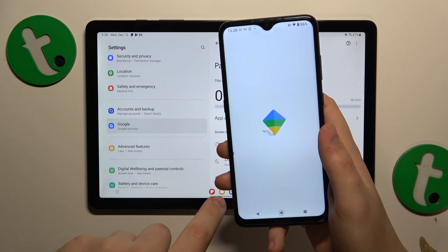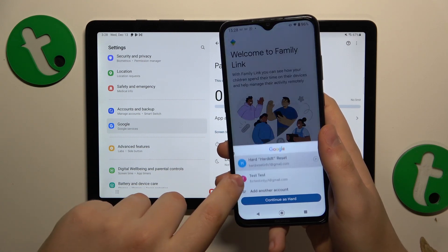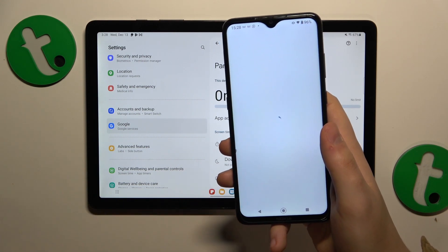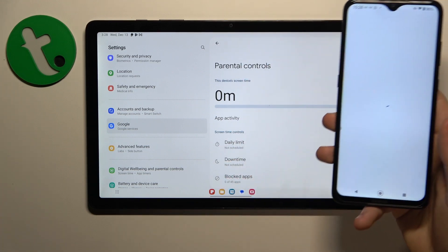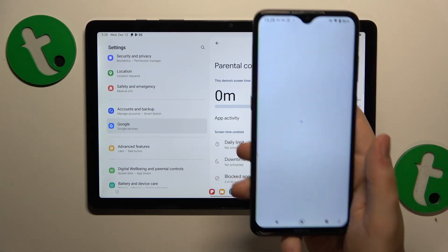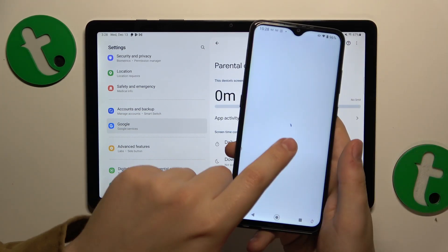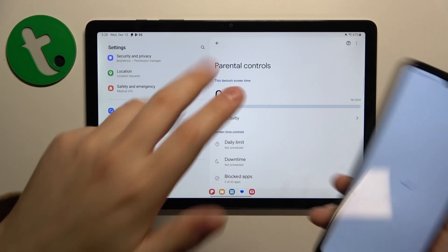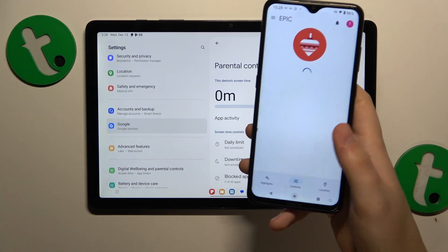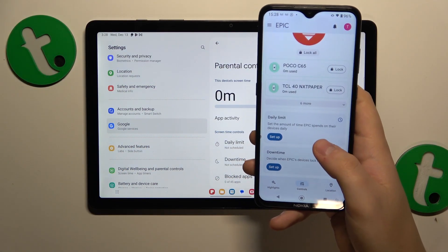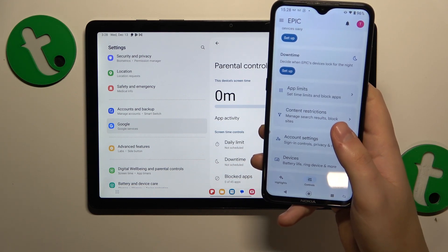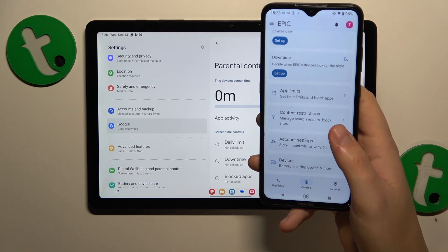Here make sure to sign in with the correct parental Google account. And that will be it — the setup is finished. Both parental and child ends are connected, and you can start supervising your child's digital experience and exposure.